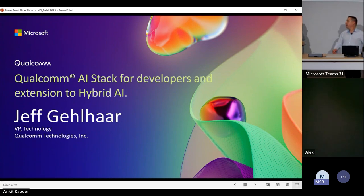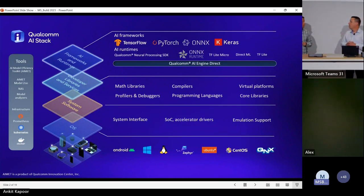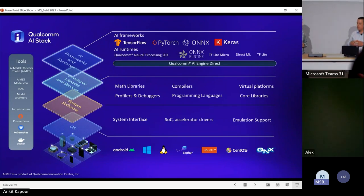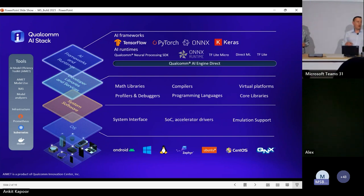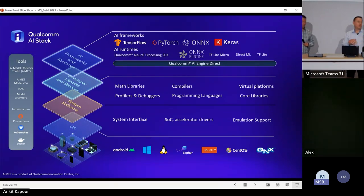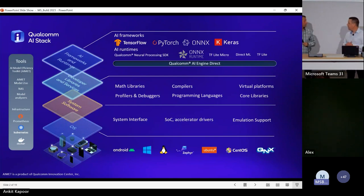Really excited to introduce bringing the Qualcomm AI stack — I've got a little diagram here — from our entire ecosystem to Windows. We've been partnering with Microsoft internally on the experience pack using our stack for a while. Now we're really excited about announcements related to bringing the Qualcomm AI stack to Windows, including innovation with ONNX Runtime and the Qualcomm AI Engine Direct.